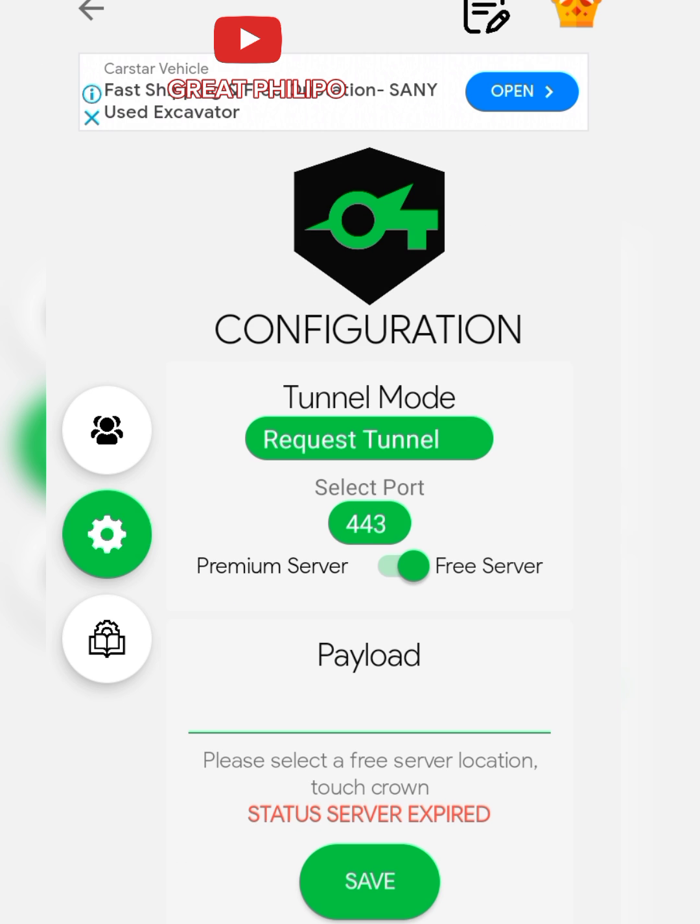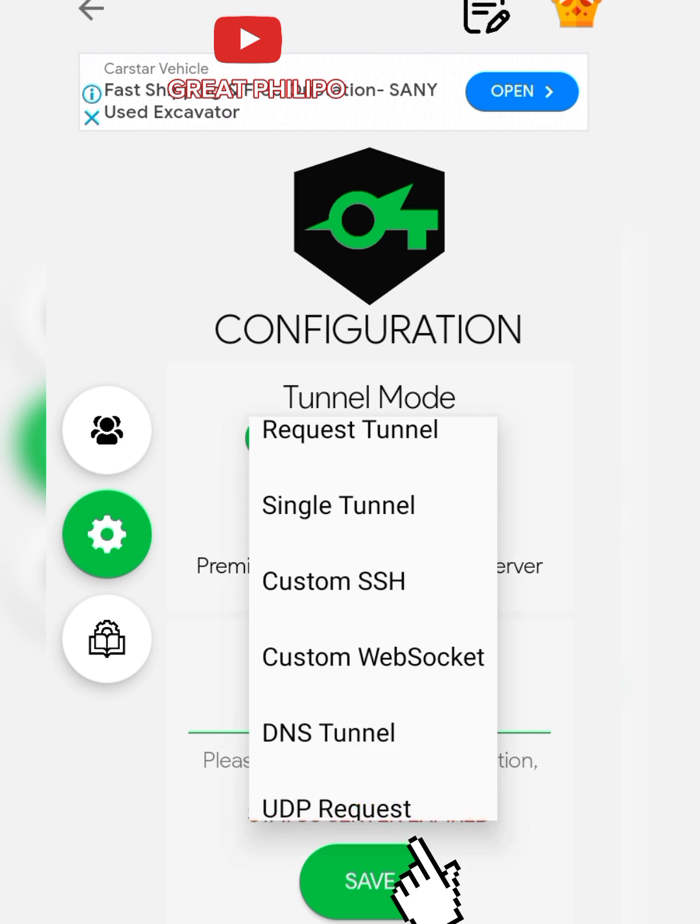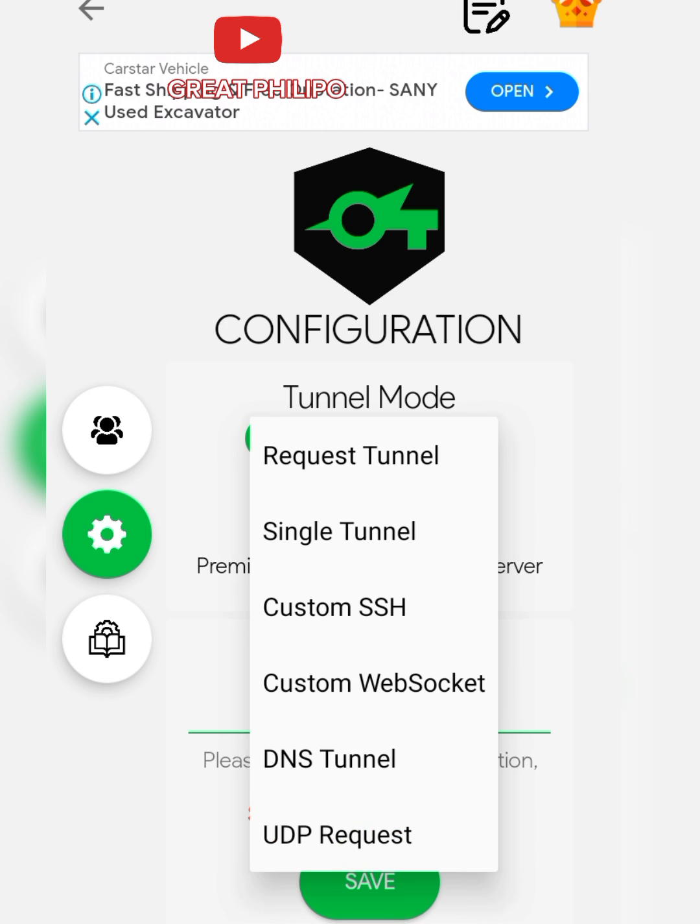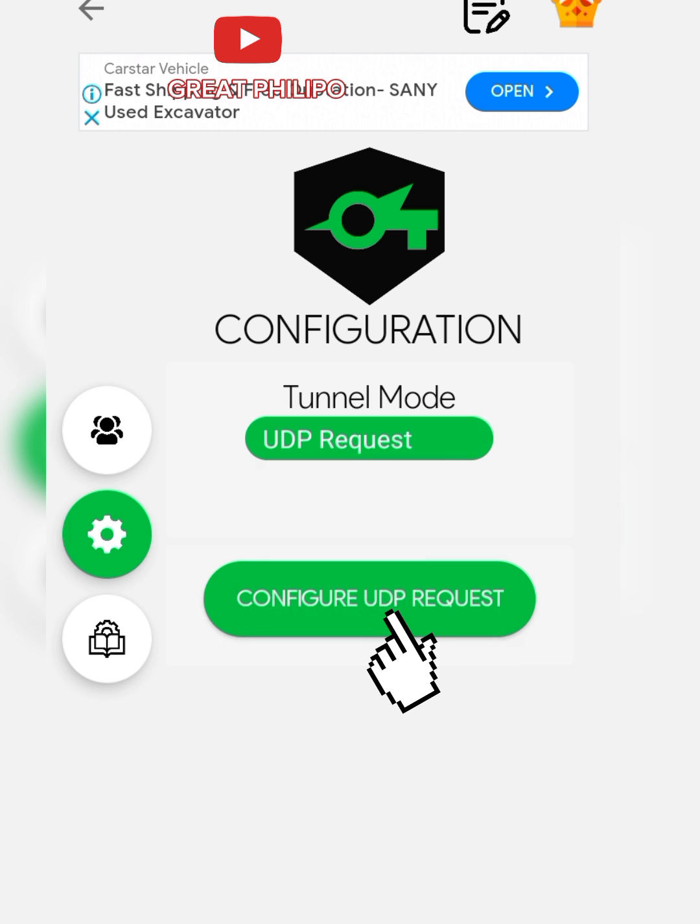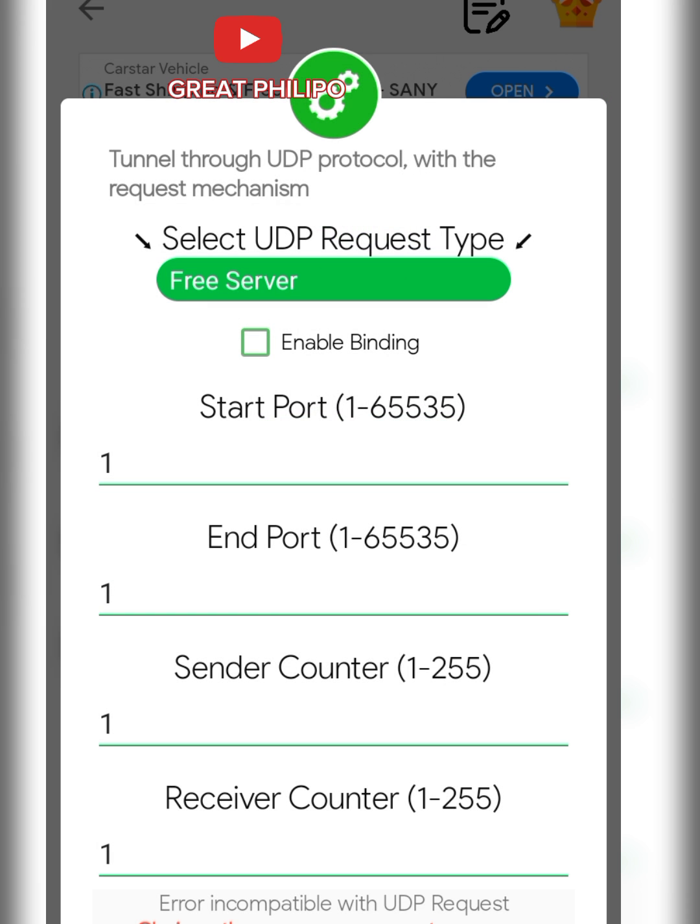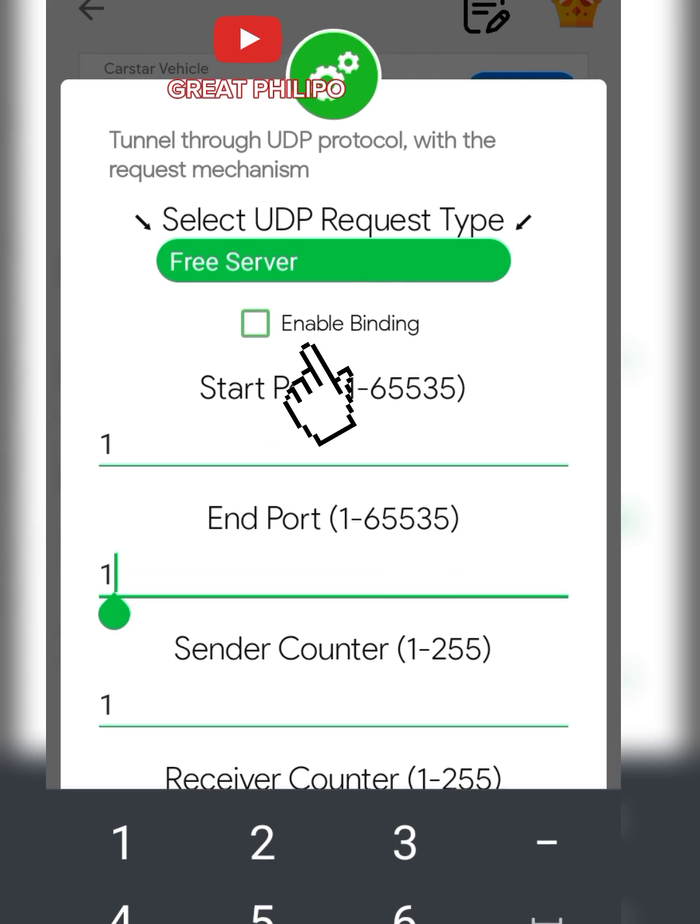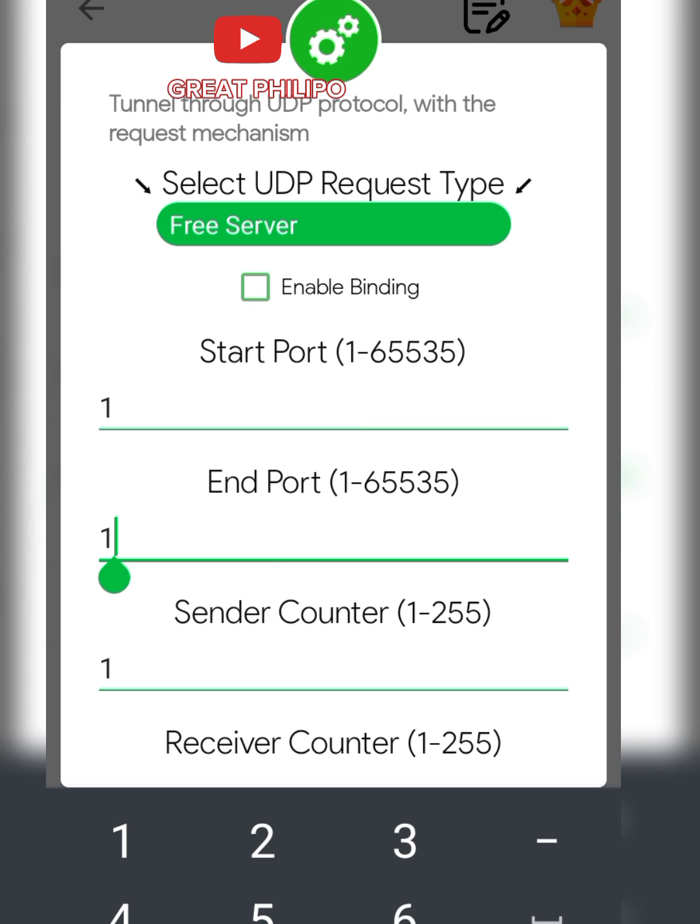Then you click on Request Channel and select UDP Request, which is the last one. After that, then we click on Configure UDP Request and enable Binding, and after that we will set the endpoint to 64535.